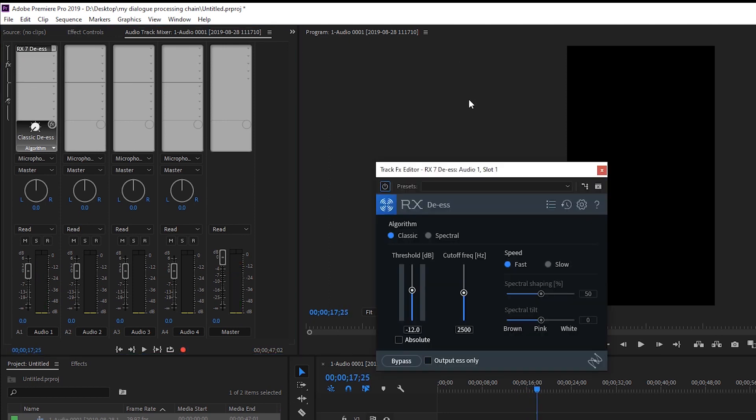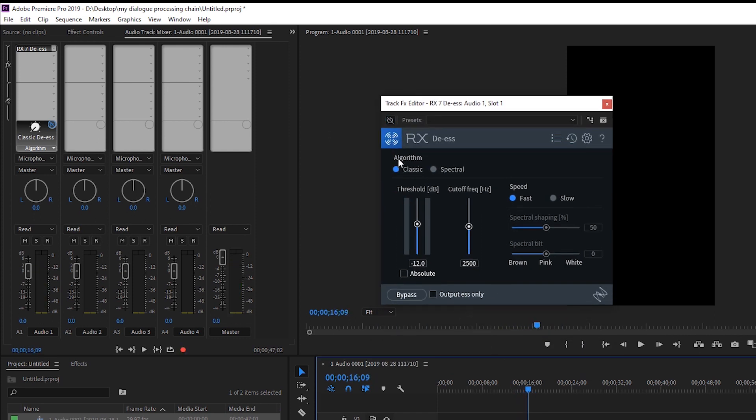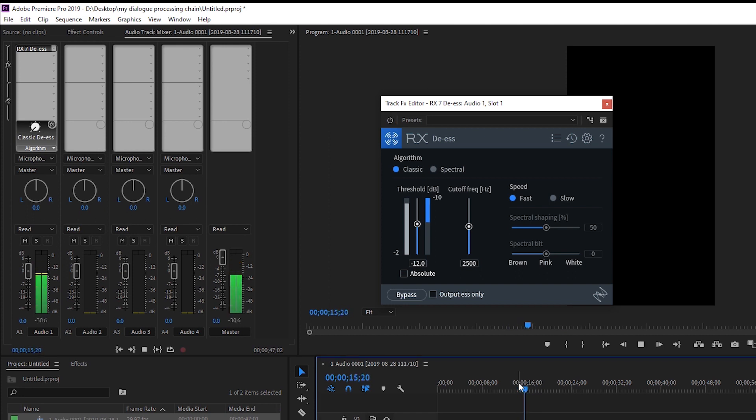Let me go ahead and open it and if I bypass it this is what it sounds like. Sally sells seashells by the seashore and you can see here that it's getting reduced by quite a bit. Sally sells seashells by the seashore and it's just making things a lot nicer and more pleasant on the ears. So that's getting rid of de-sing.